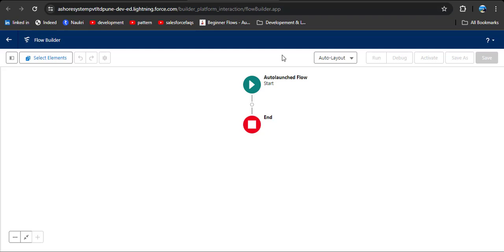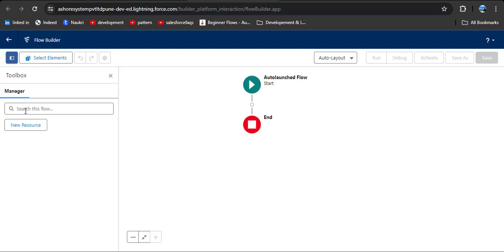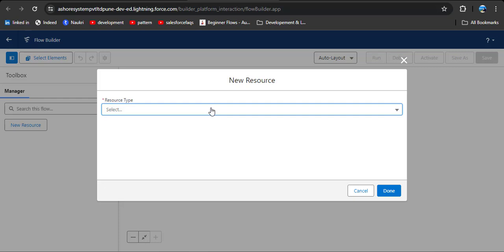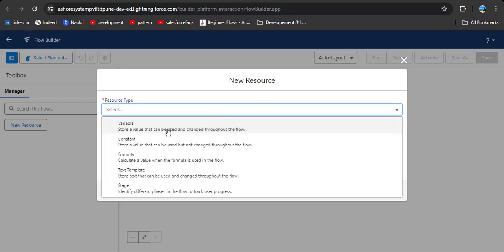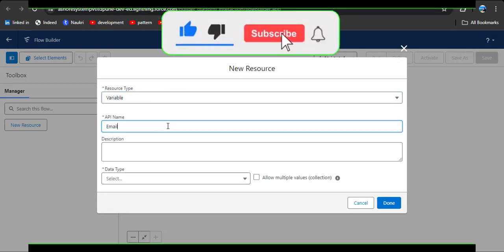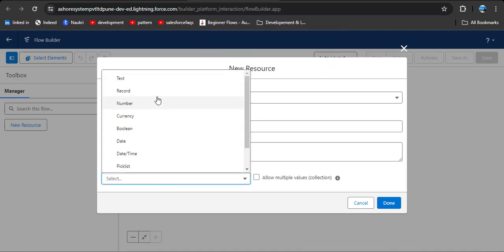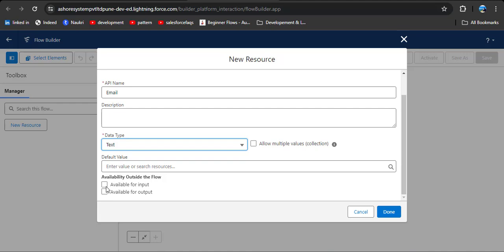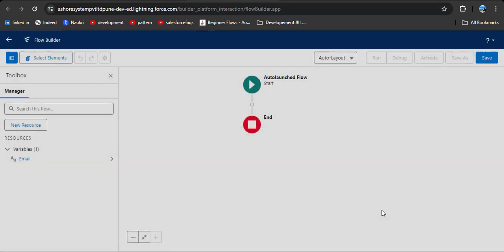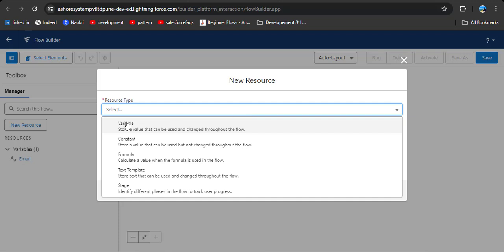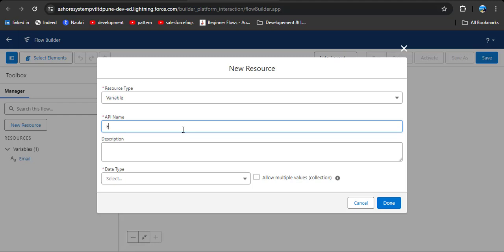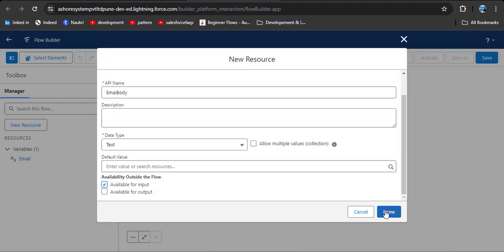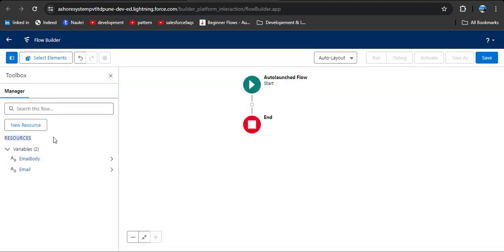In this auto launch flow we need to create two variables to receive values from other flows. Click on the Toolbox and click New Resource. Select Resource Type as Variable, enter API name 'email', set Data Type as Text, and set Availability outside the flow to 'Available for Input', then click Done. Create the same variable for the email body: Resource Type Variable, API name 'emailBody', Data Type Text, Available for Input, then click Done. Under Resources you can now see both variables — email body and email.